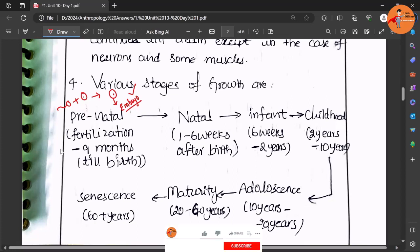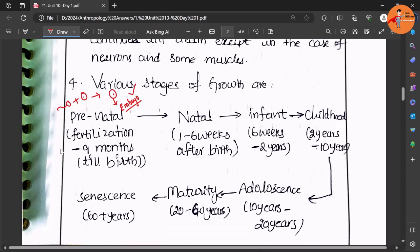Within this there are further stages, but we need to write the broad ones here because it is not asked in detail. We need to write fertilization to nine months - that is the prenatal stage.